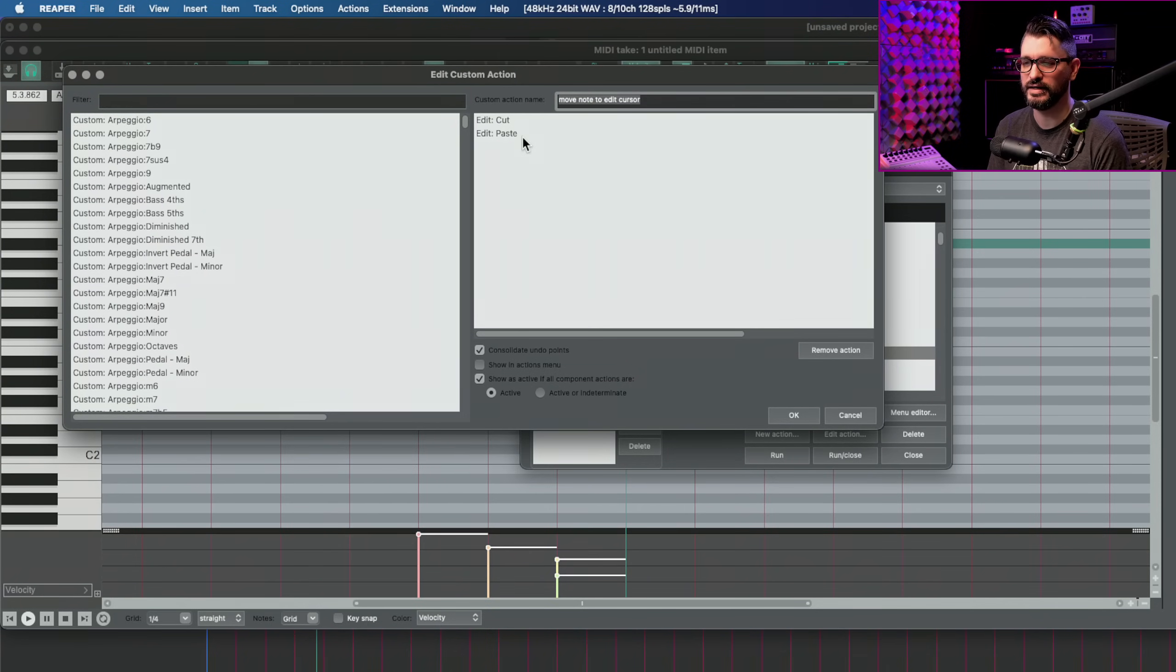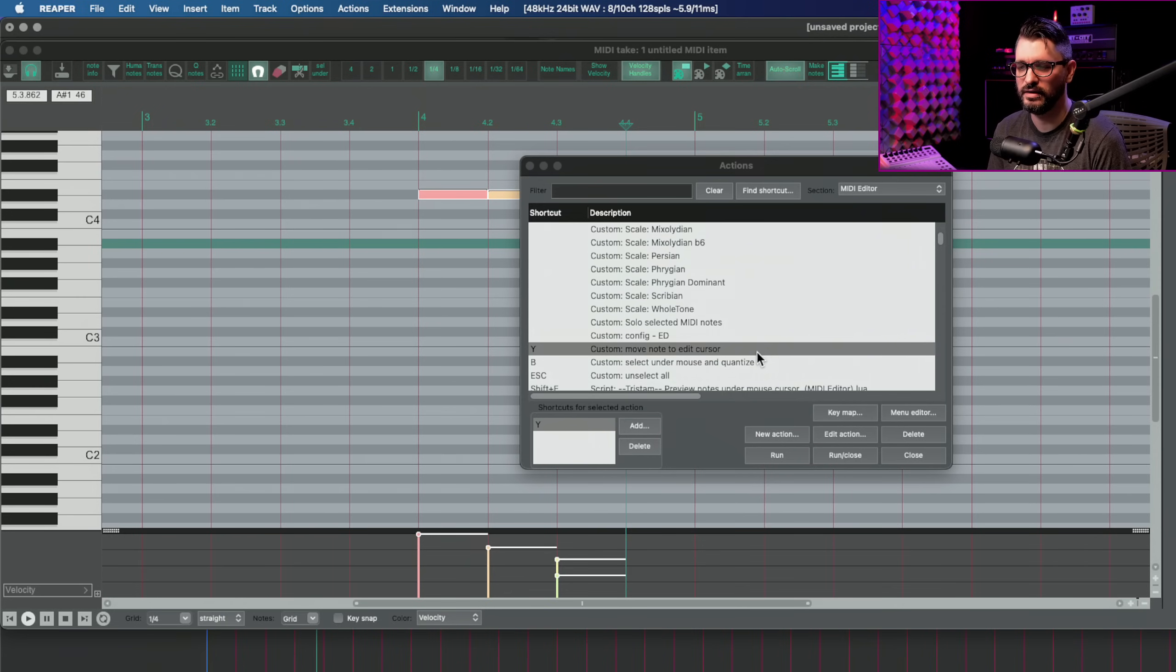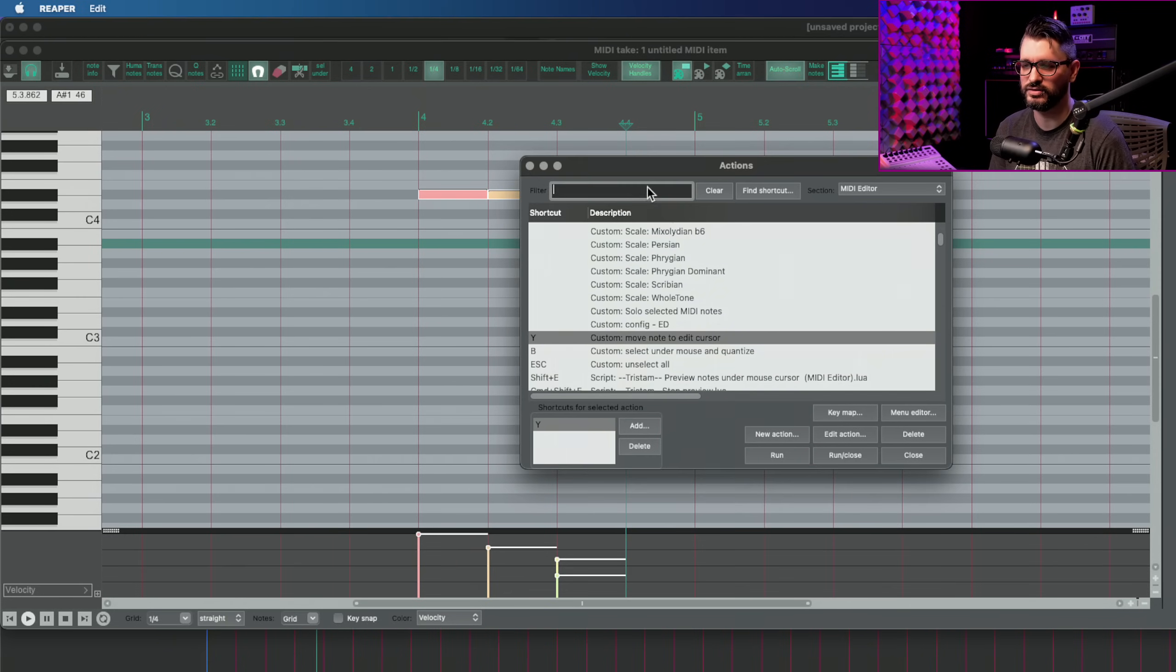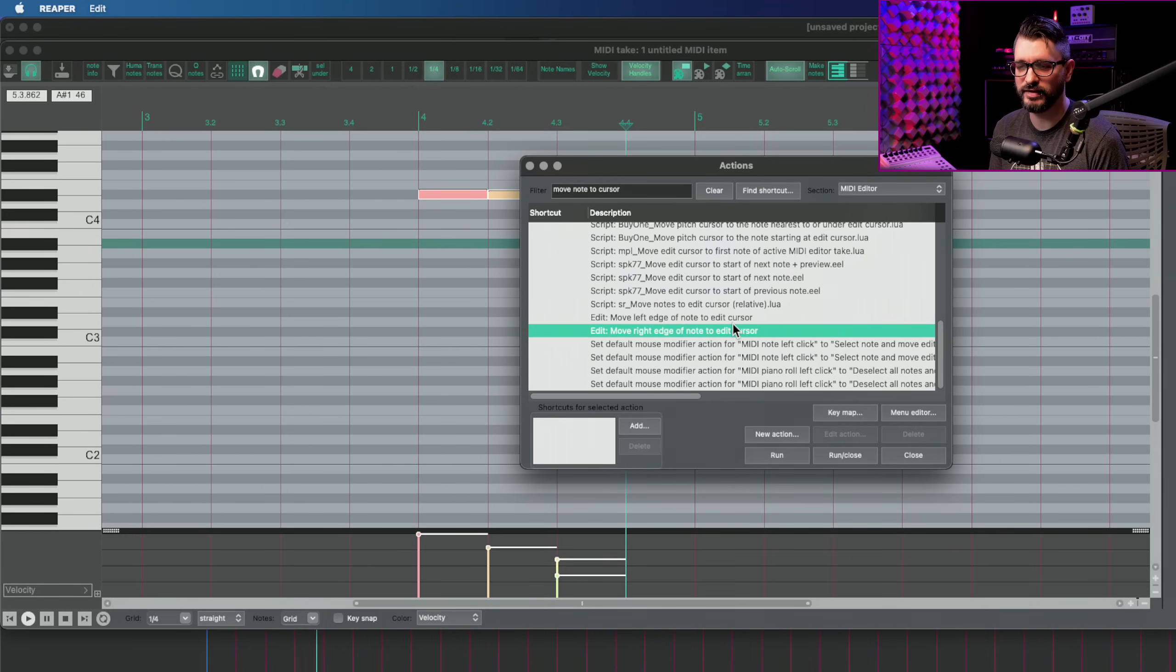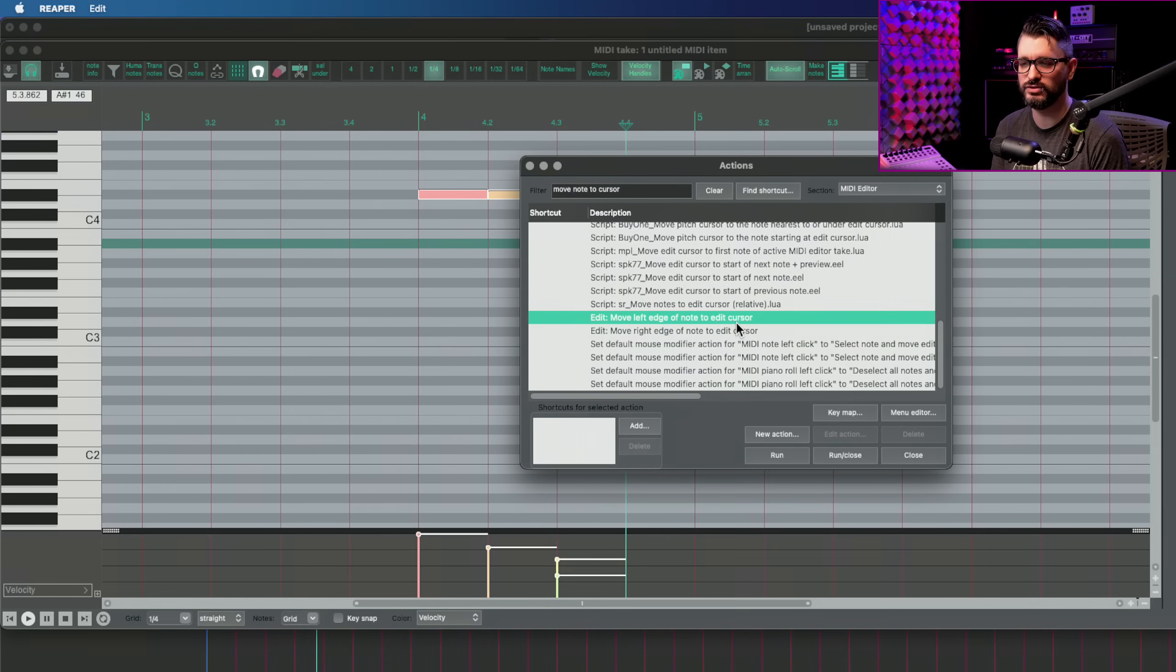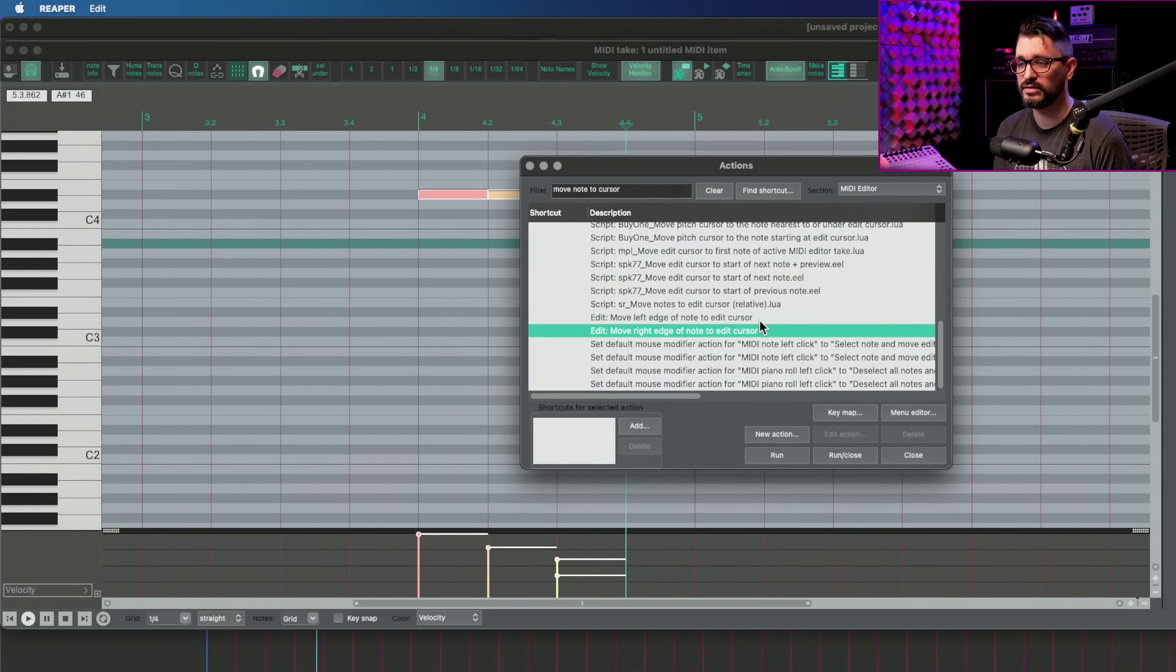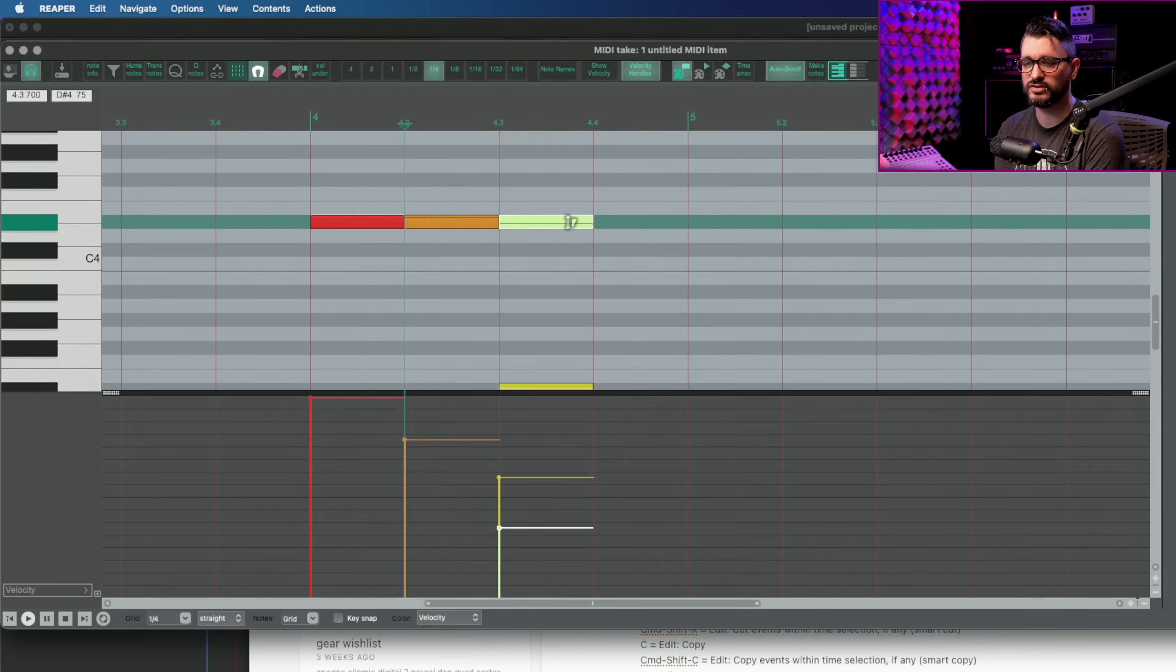I'll show you this custom action real quick, edit, cut, edit, paste as one action. And that's going to be moving the selected note to the edit cursor. And there is no default function for that. There's move left edge of note to edit cursor or move right edge of note to edit cursor, but that changes the length, which is also useful, but not something I tend to use too often in my work.